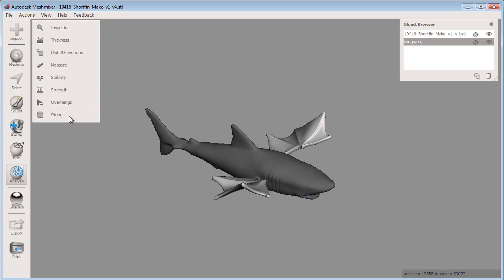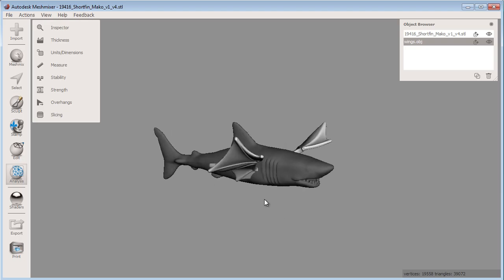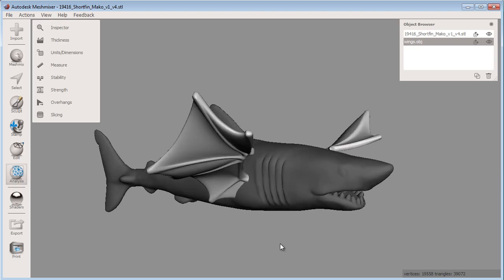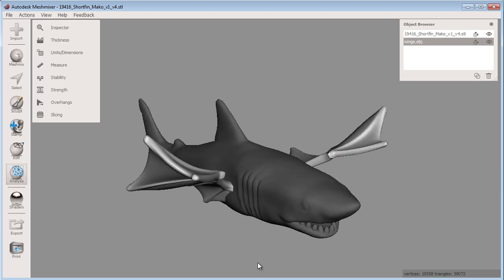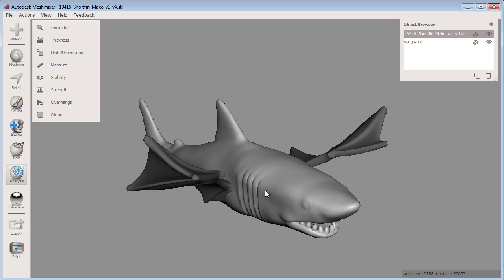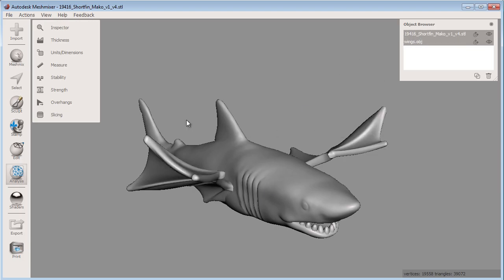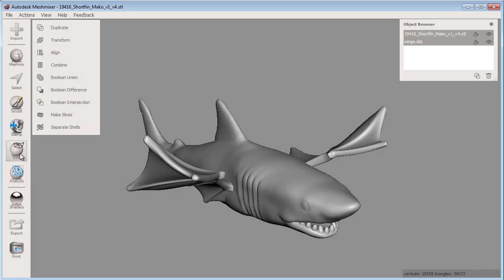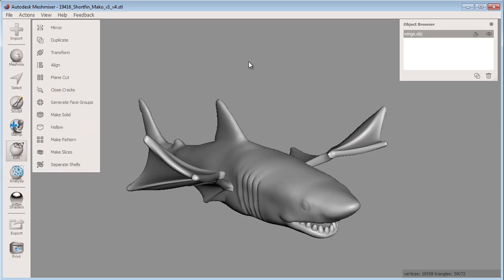The wings and shark model are still separate objects here, so I'll use the Make Solid tool to make a 3D printable model from them. First, I multi-select the wings and shark using the Shift key. Next, click Combine to make these two objects into one object. You can see this in the object browser. Now I have one object.